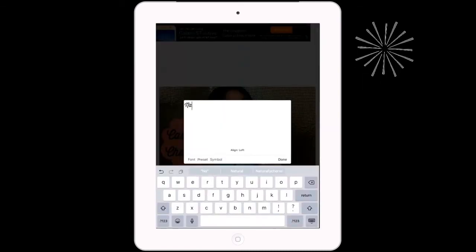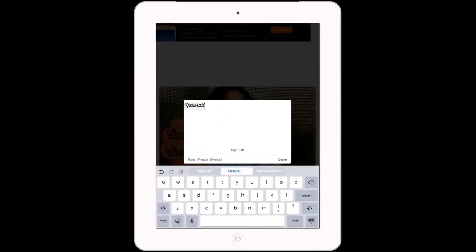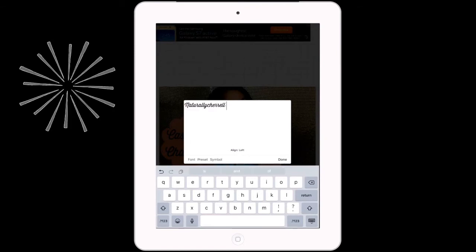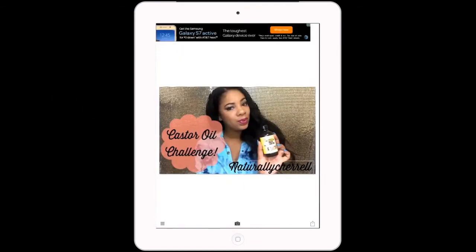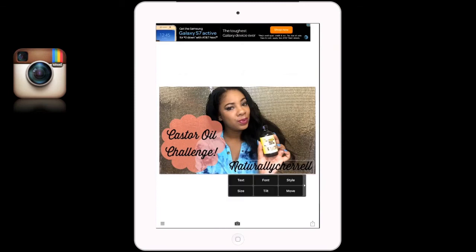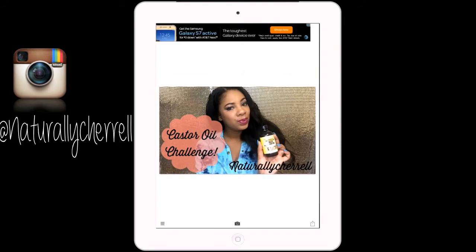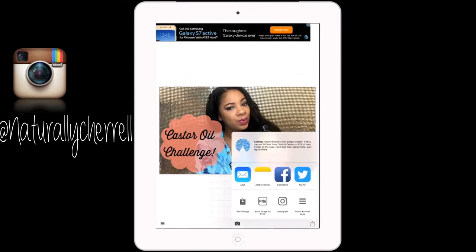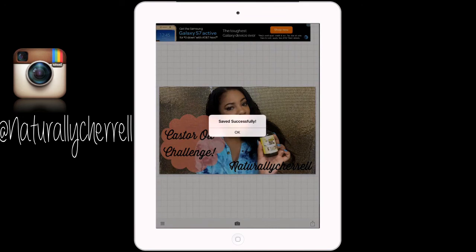Now I'm going to add my name to the bottom of my thumbnail. You can kind of just play around with it until you get an image that you like. Now I'm just going to save it, and then you can upload it to your YouTube channel.